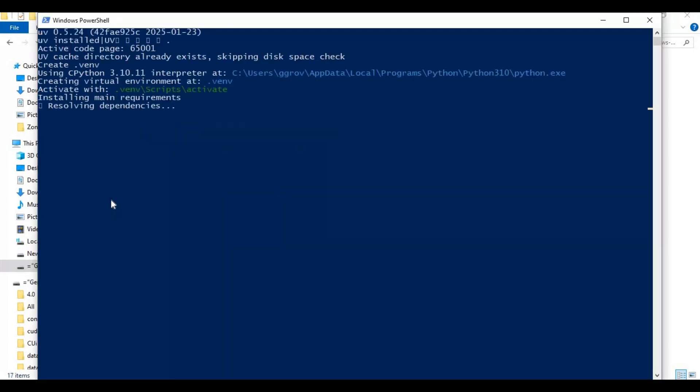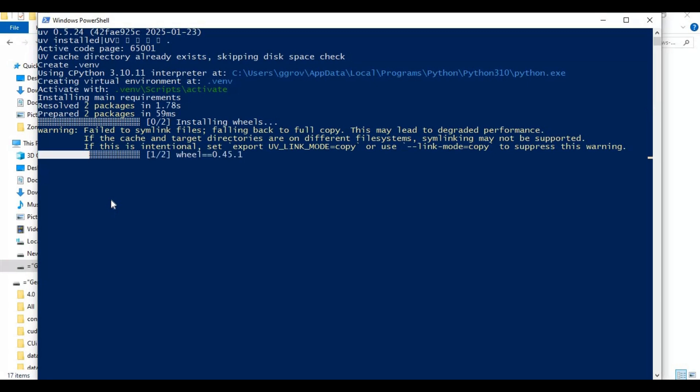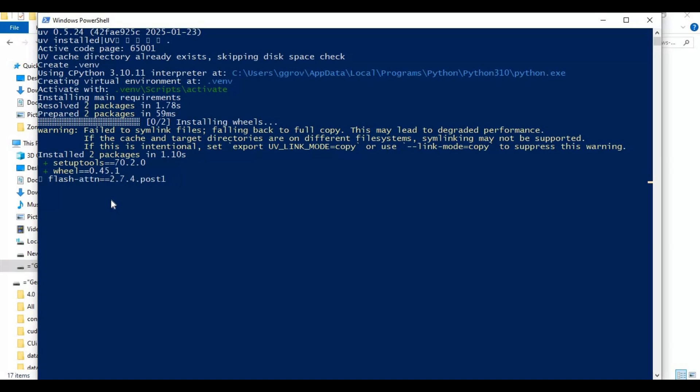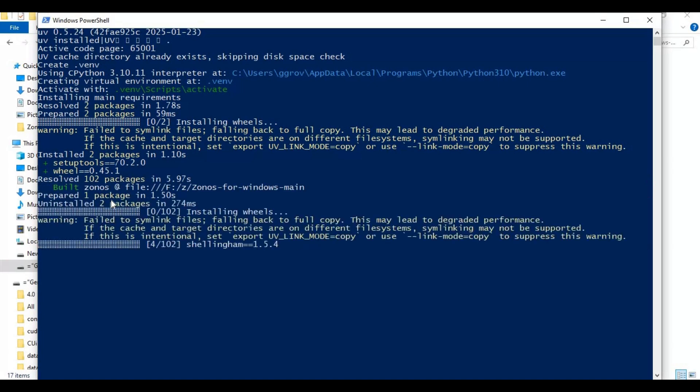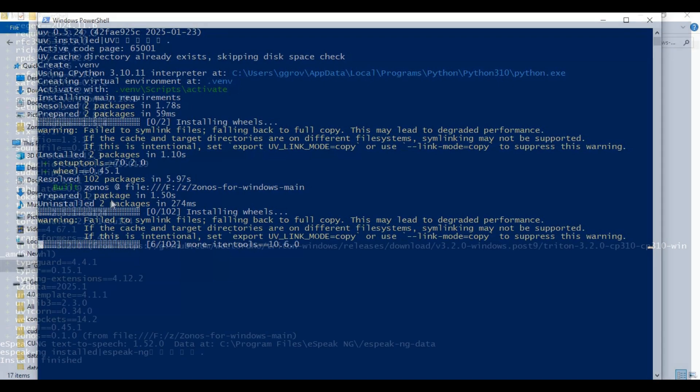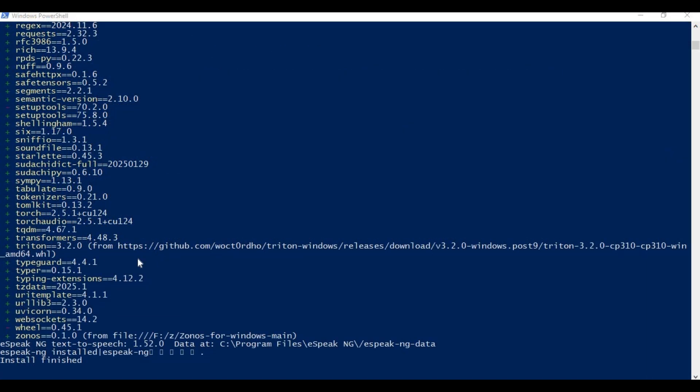This will install everything needed. After everything installed you will see installed finished message, now you can close PowerShell window.